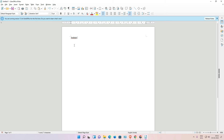So guys, this is the simplest way to download and install LibreOffice on Windows 11 operating system. It is absolutely free. Thank you for watching this video — don't forget to like, share, and comment, and don't forget to subscribe to the channel. Thank you guys.